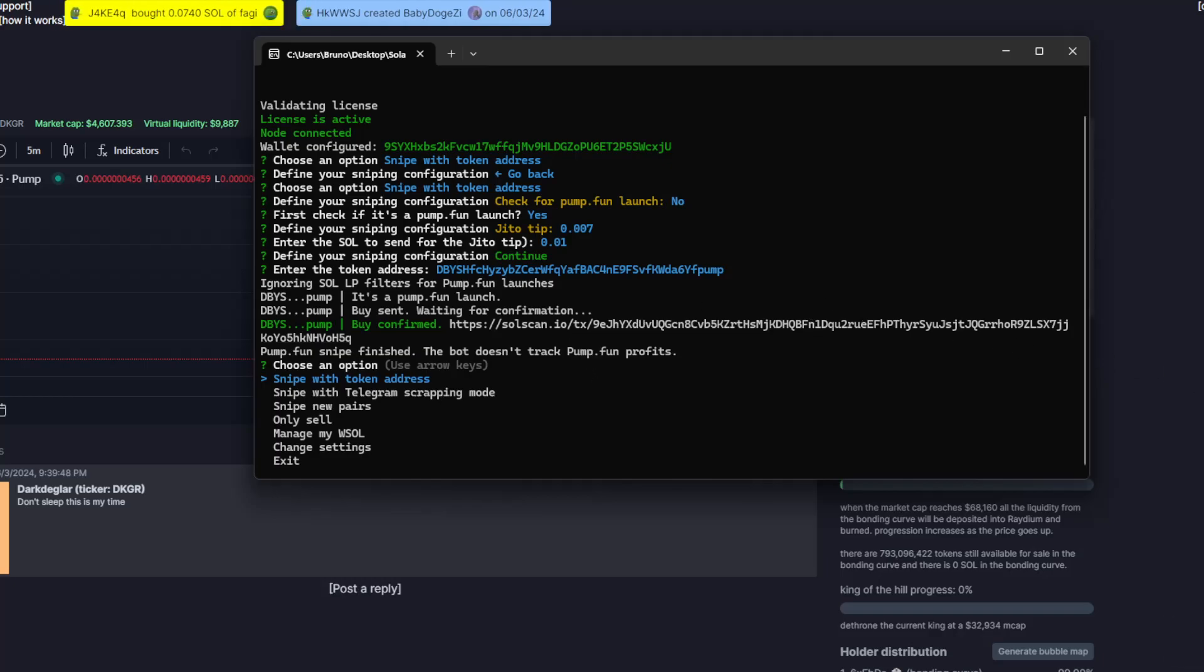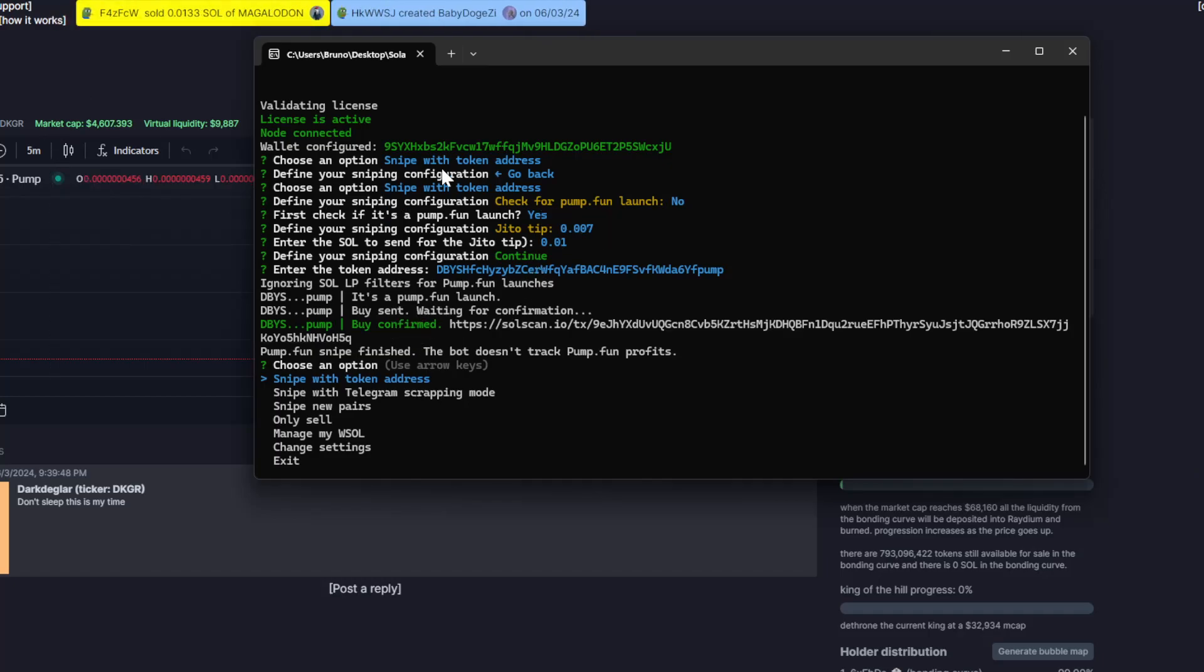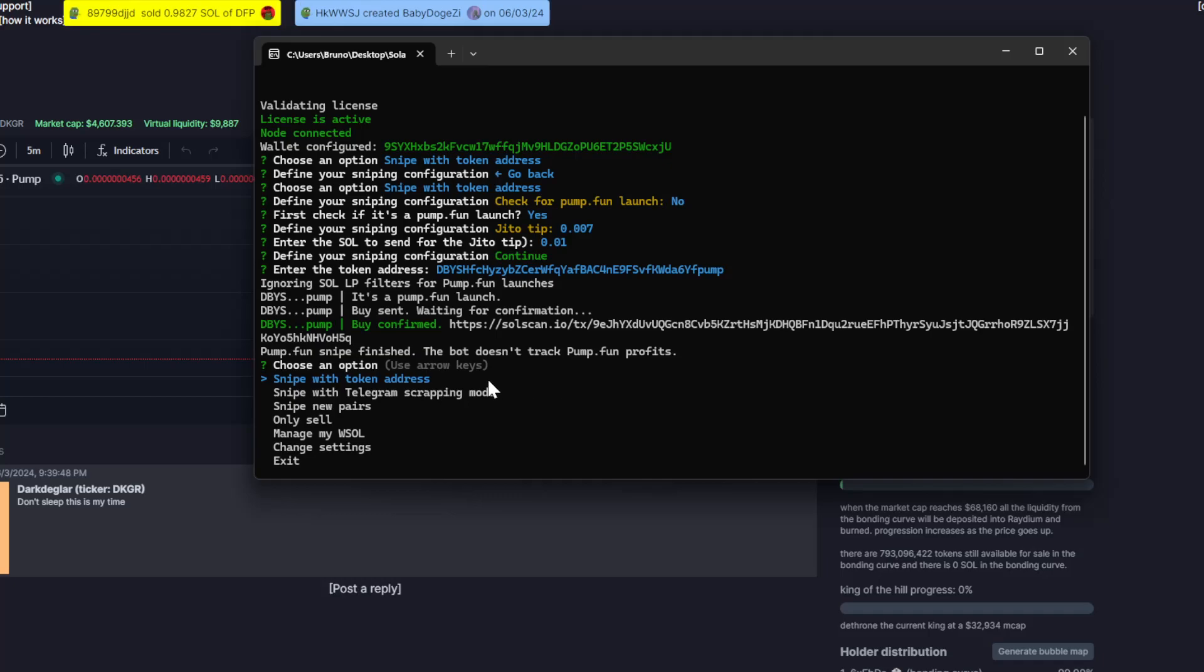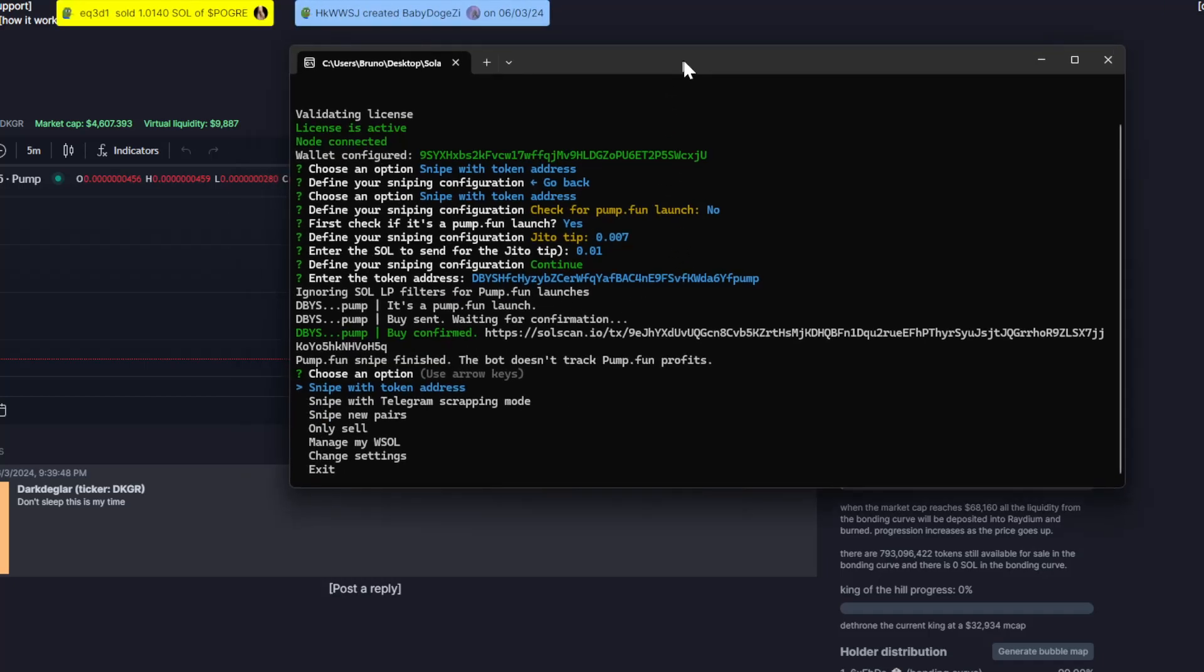Today, this is June 3rd, the bot supports sending buys for PAMFAN tokens. Very soon, I think next week, I will enable also the sales as well for PAMFAN. And that's it.